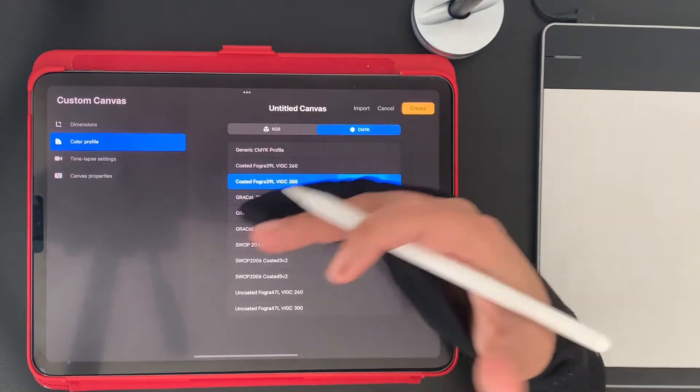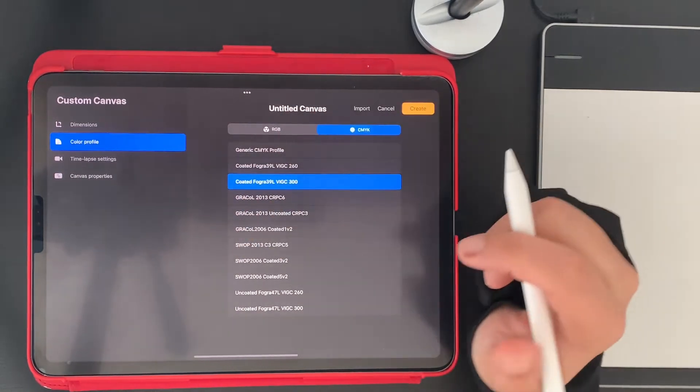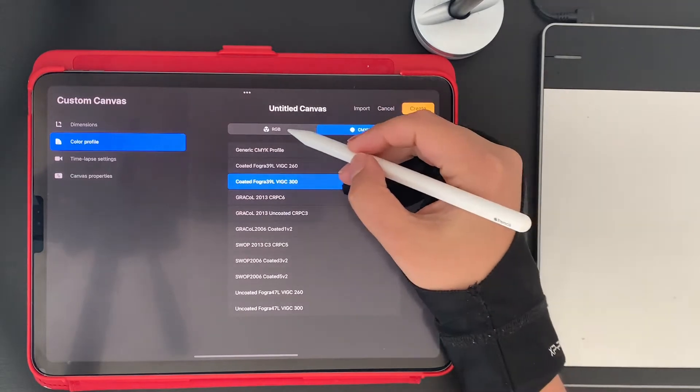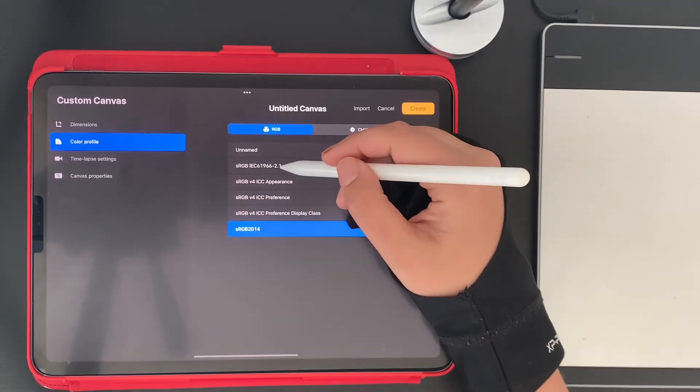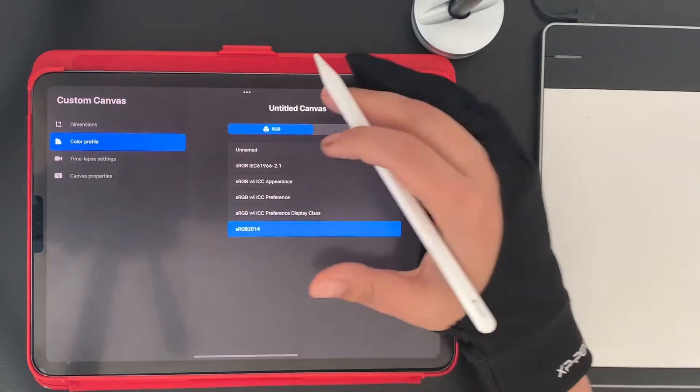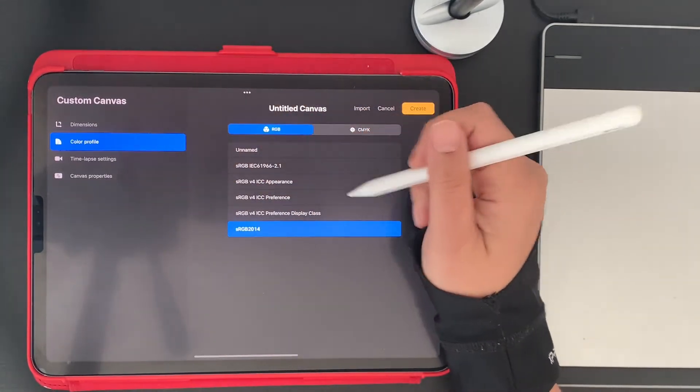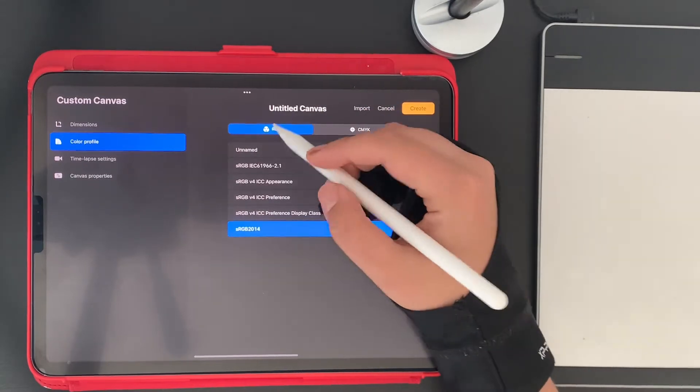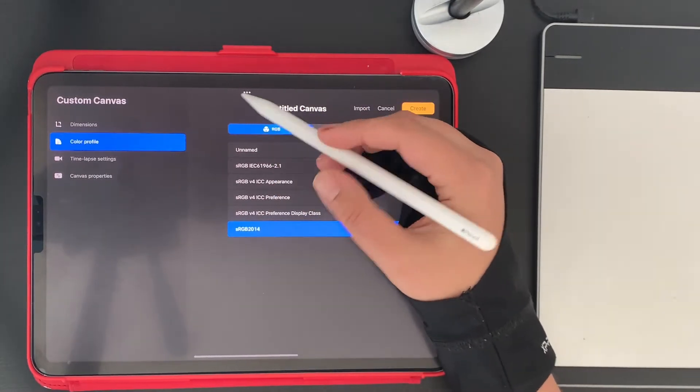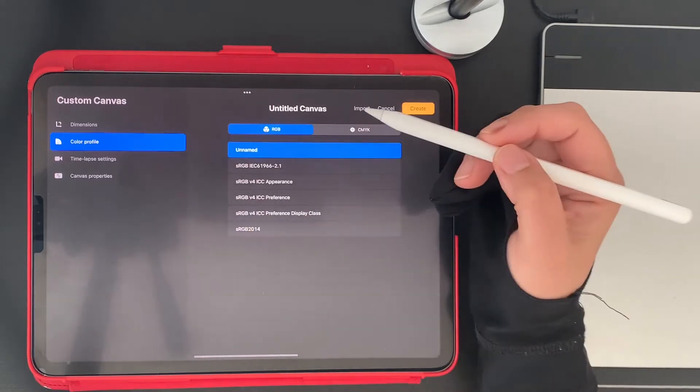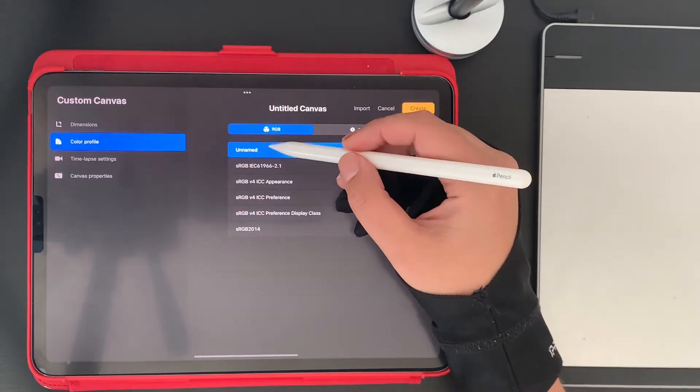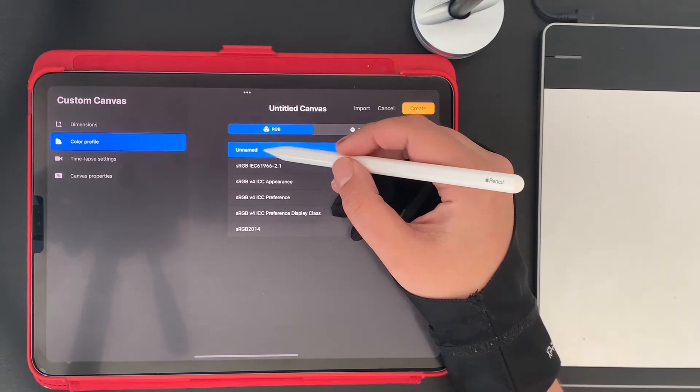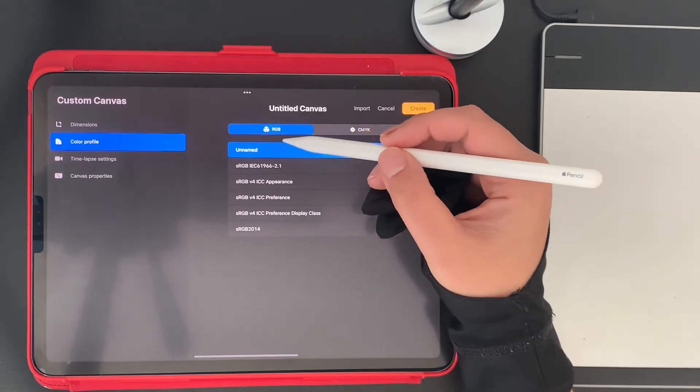RGB, as I said, is for digital and also has some profiles, but way less than printing. Right now I don't know why, but I just noticed today that this profile says 'Unnamed' and before was called something like Profile 4.